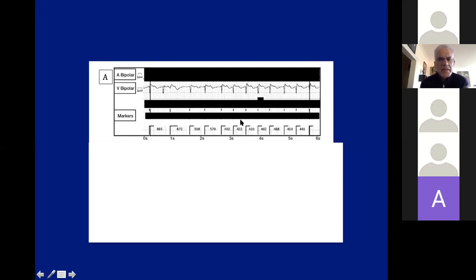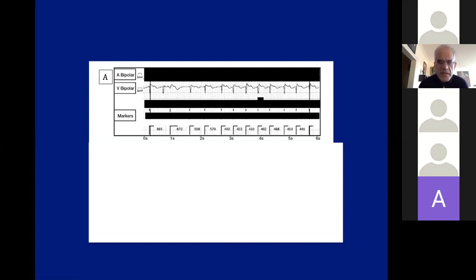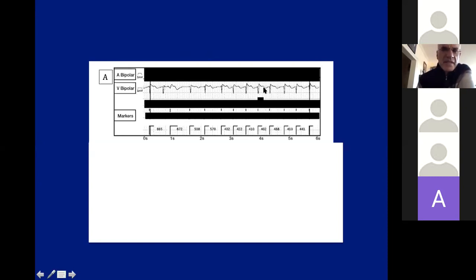Here is an example. This is a dual-chamber device with the atrial channel covered, so you just have the ventricular bipolar electrogram and markers. Does the morphology change? Morphology looks similar. Is the onset sudden? It is sudden. Is it very fast? No. Is the V-to-V stable? No, it's actually unstable — a variable V-to-V. Do we see atrial signal on the V channel? I don't think so.